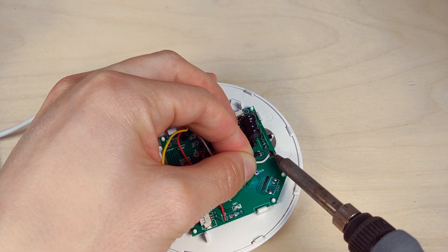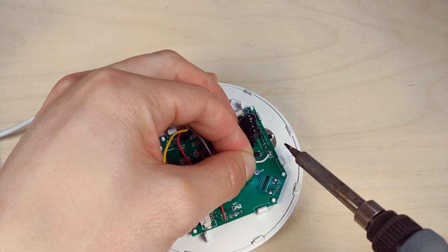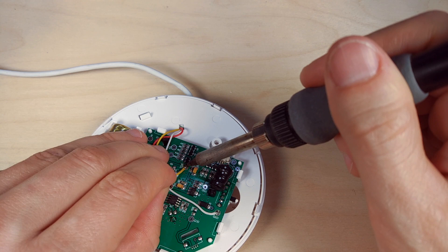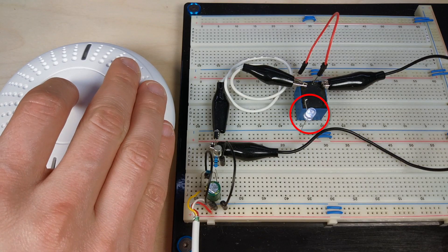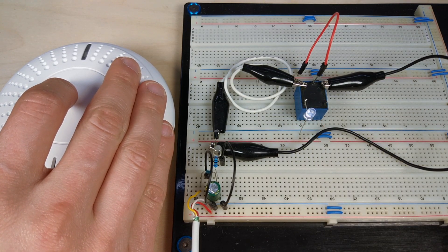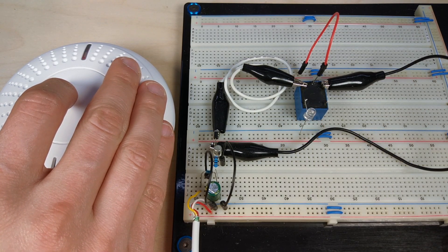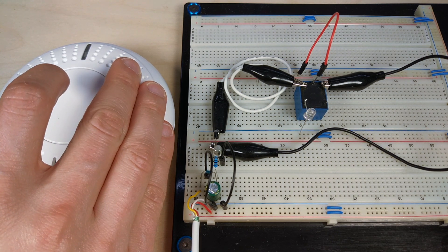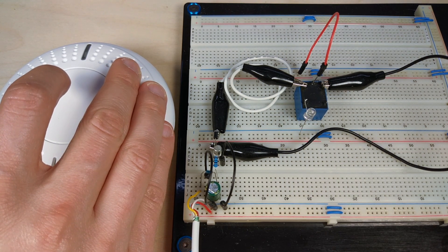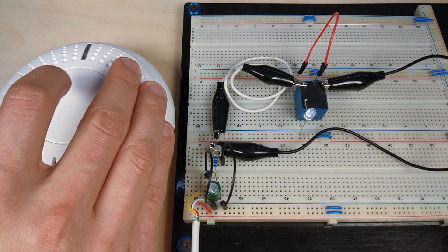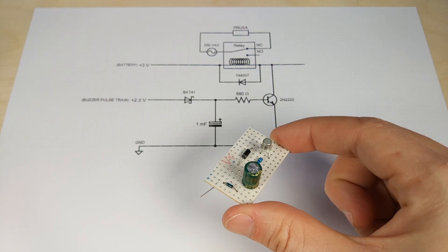Instead of using mains power for the sake of this demonstration, I'm going to use one LED to represent what the 3D printer will do later on. When the smoke detector is ringing, it switches the LED off. After the alarm is gone, it turns on again.